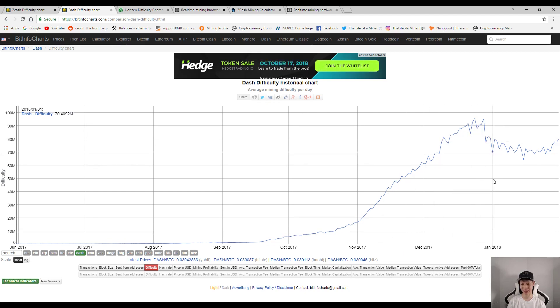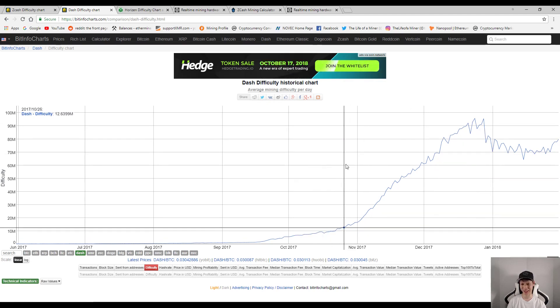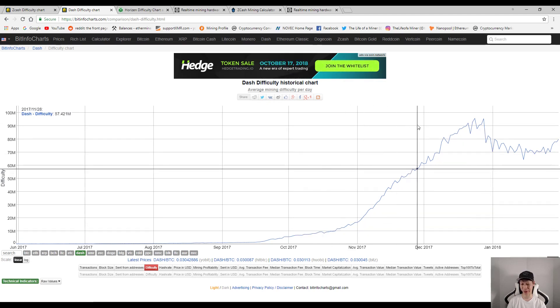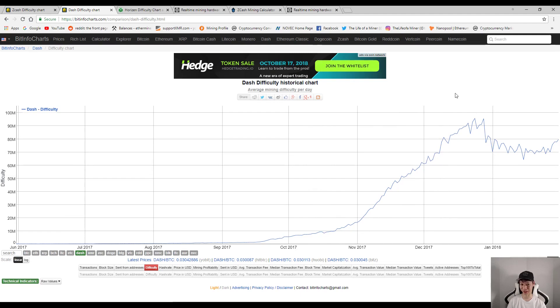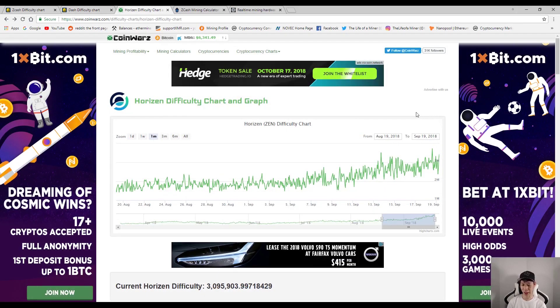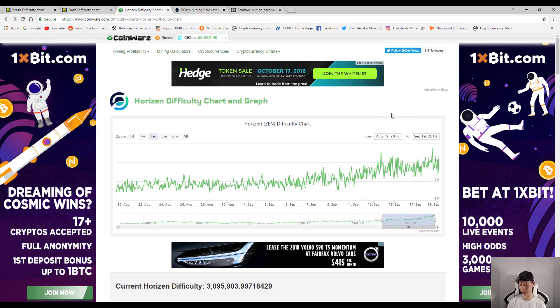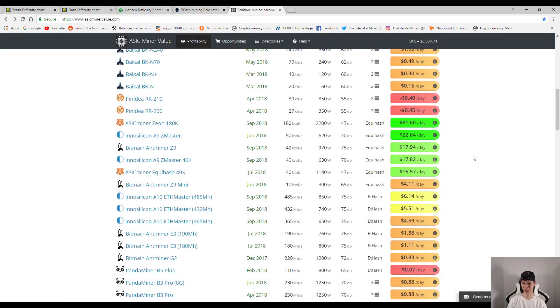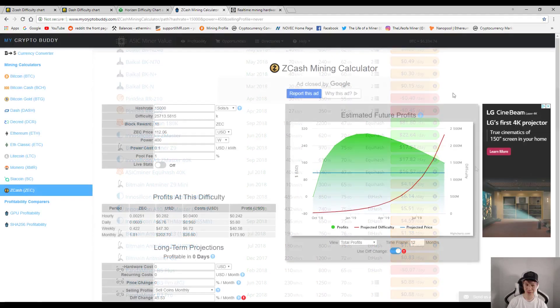Now there are other Equihash coins that you can mine, for example Horizon, also known as Zen Cash. But as you can see the difficulty for Horizon has been skyrocketing as well. So if you want to check out the Equihash ASIC miners, now of course there's the Innosilicon and Bitmain. Now just be aware when the Dash difficulty skyrocketed, it was just the Bitmain D3 ASIC miners that were out.